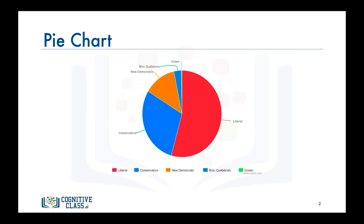For example, here is a pie chart of the Canadian federal election back in 2015 where the Liberals in red won more than 50% of the seats in the House of Commons. That is why the red color occupies more than half of the circle.